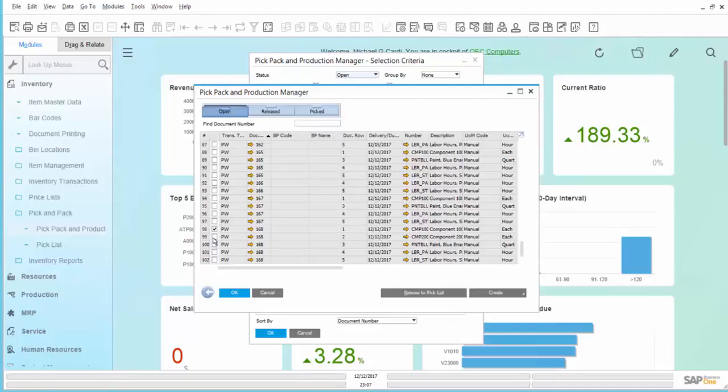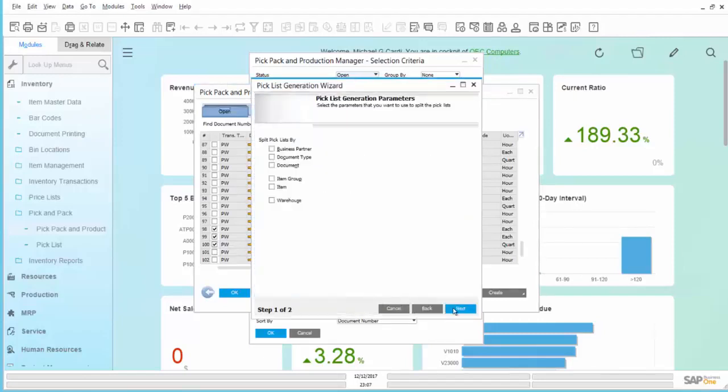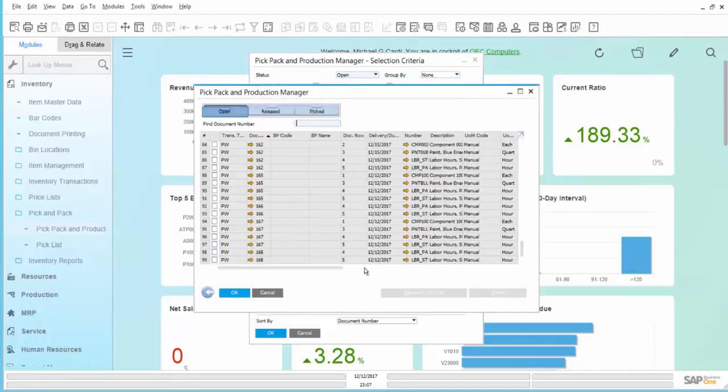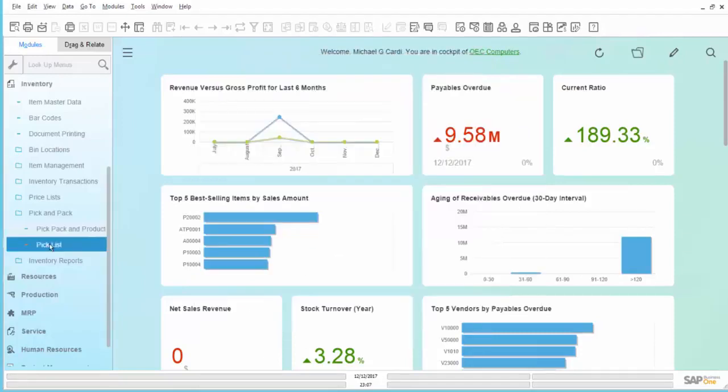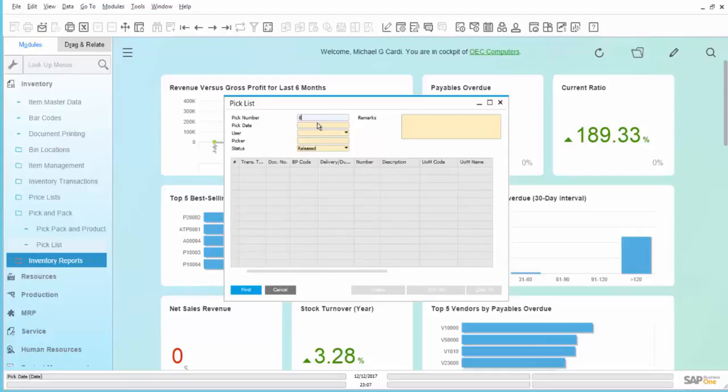In our example, we are going to choose the three that are Inventory Items, and we will release those to a Pick List. The wizard walks us through, and Pick List 8 has been created. We'll find that Pick List.